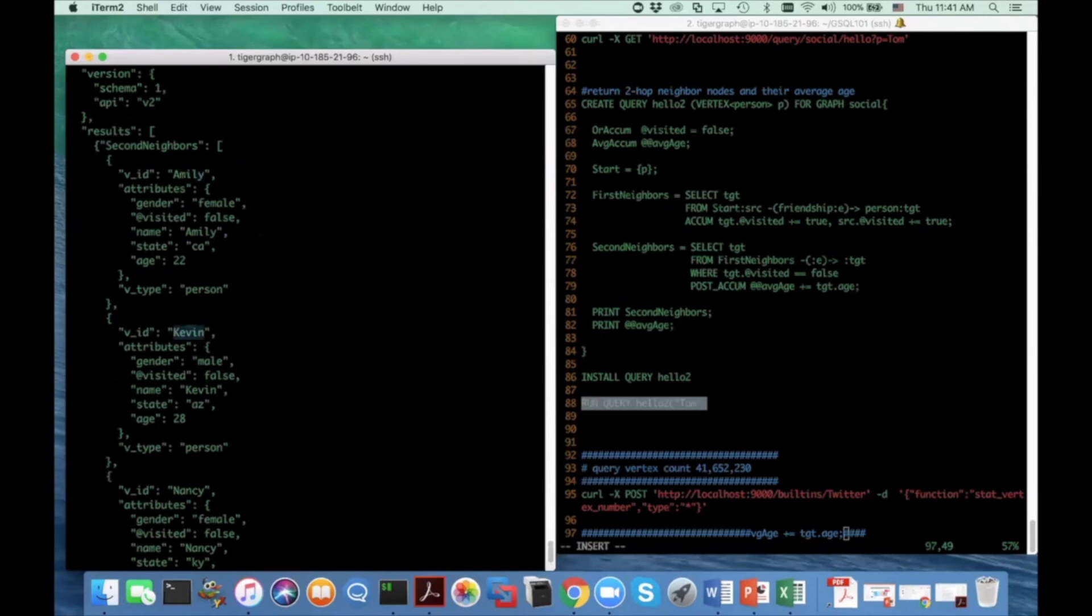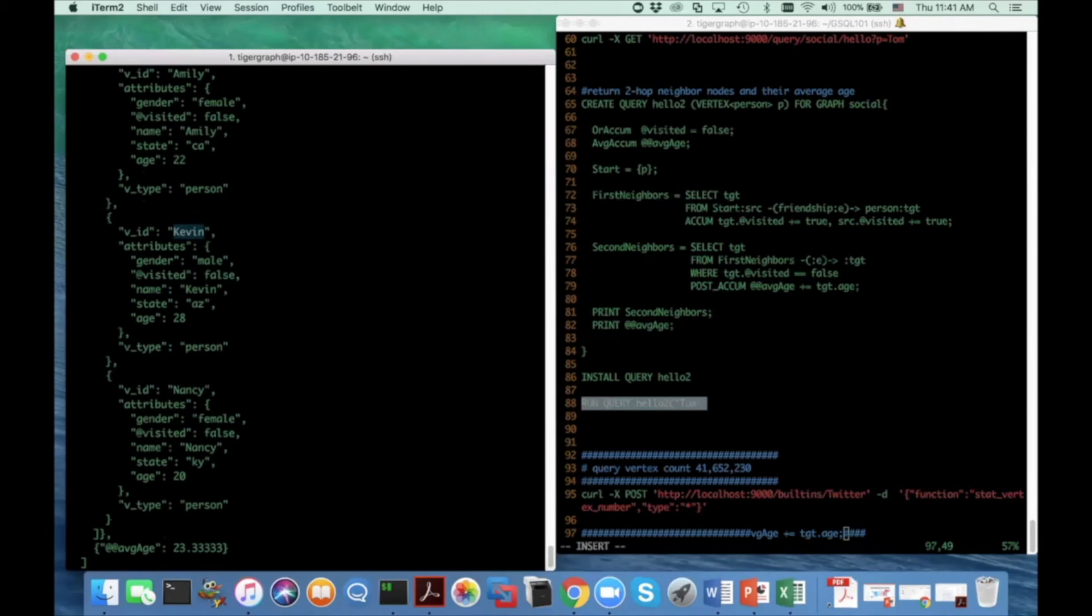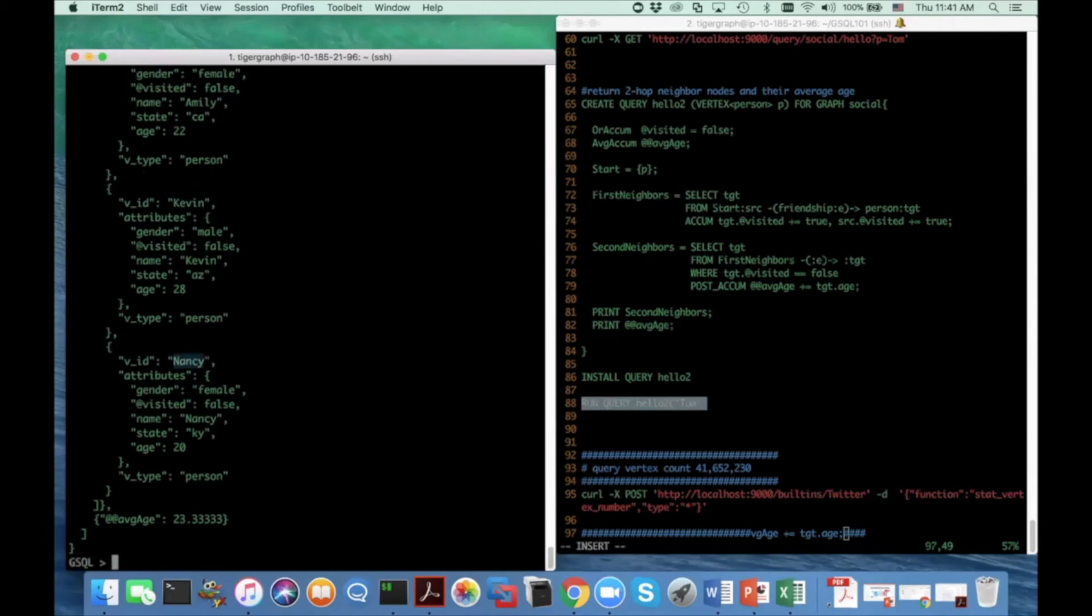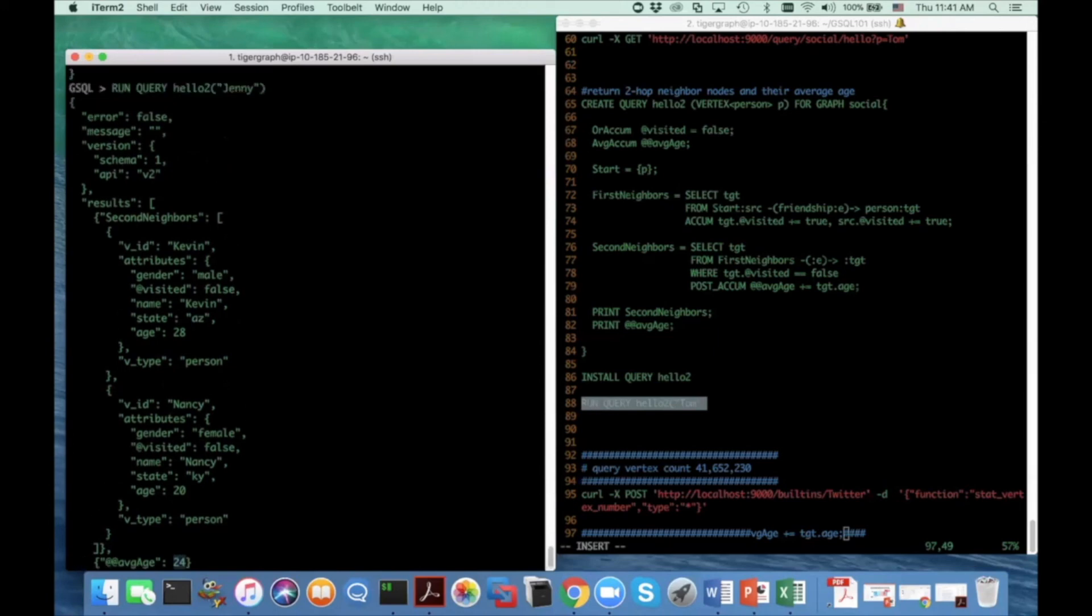Let's try another one. So I want to find the two hop neighbors for Jenny. The average age of two hop neighbors of Jenny is 24 and their names are Kevin and Nancy.